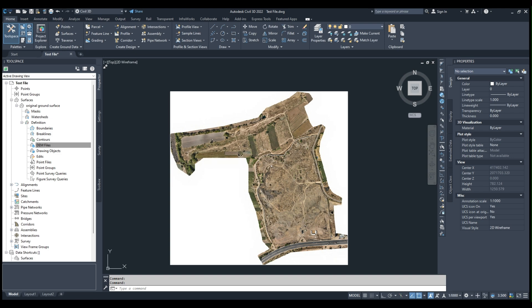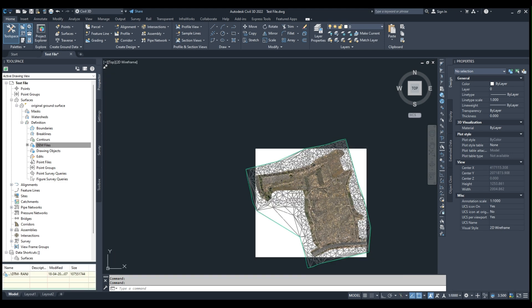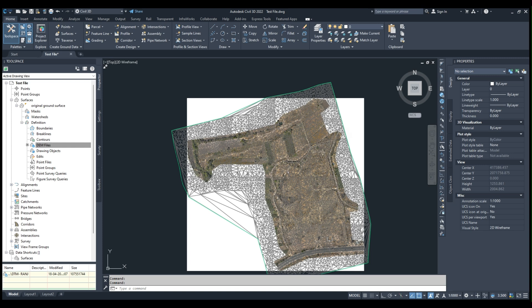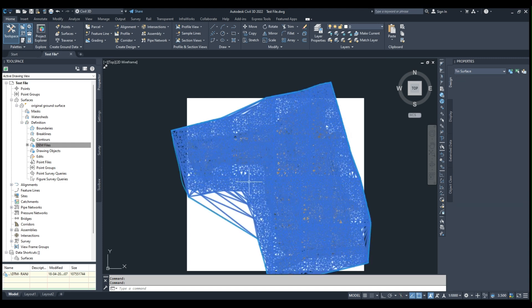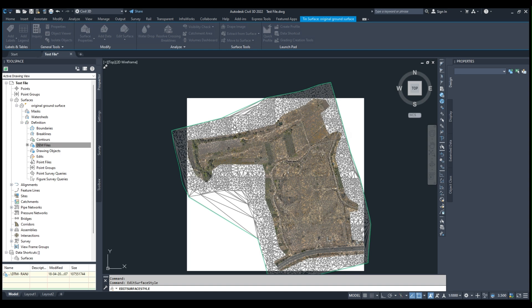It's almost done. You can see that the image, the surface has been created. Let me switch off the triangulation so that it can smoothly carry around the process. Now you can see only the boundaries.